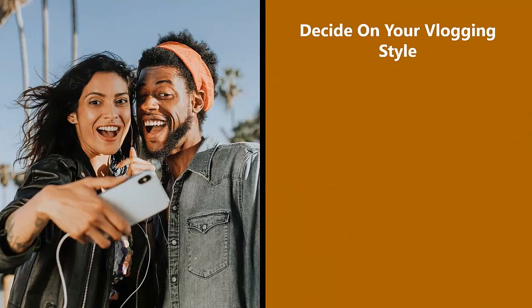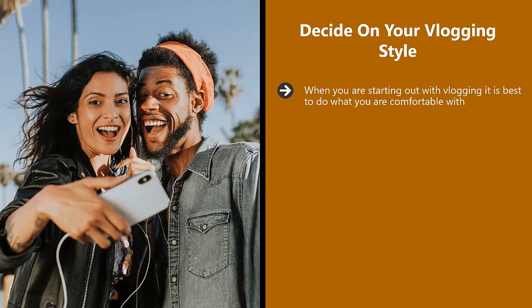Decide on your vlogging style. When you are starting out with vlogging, it is best to do what you are comfortable with. You will need to show your face on camera. There is no getting around this. Viewers will not be impressed that they never see you in the videos. It will help to drive engagement.